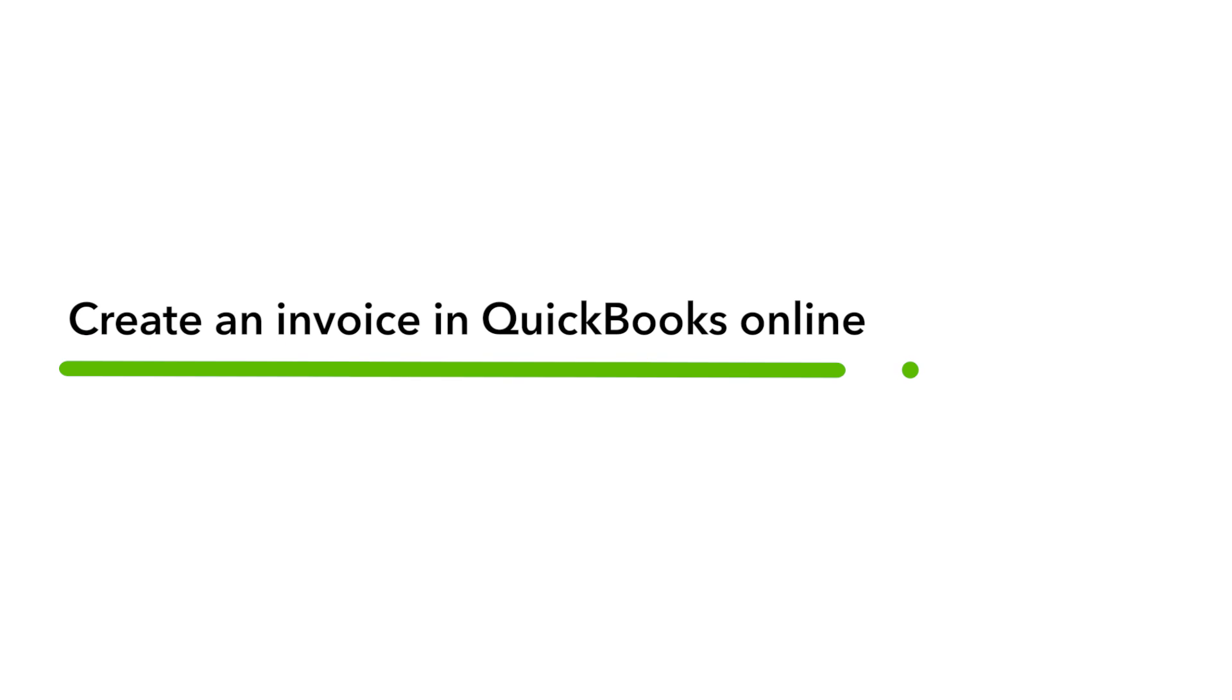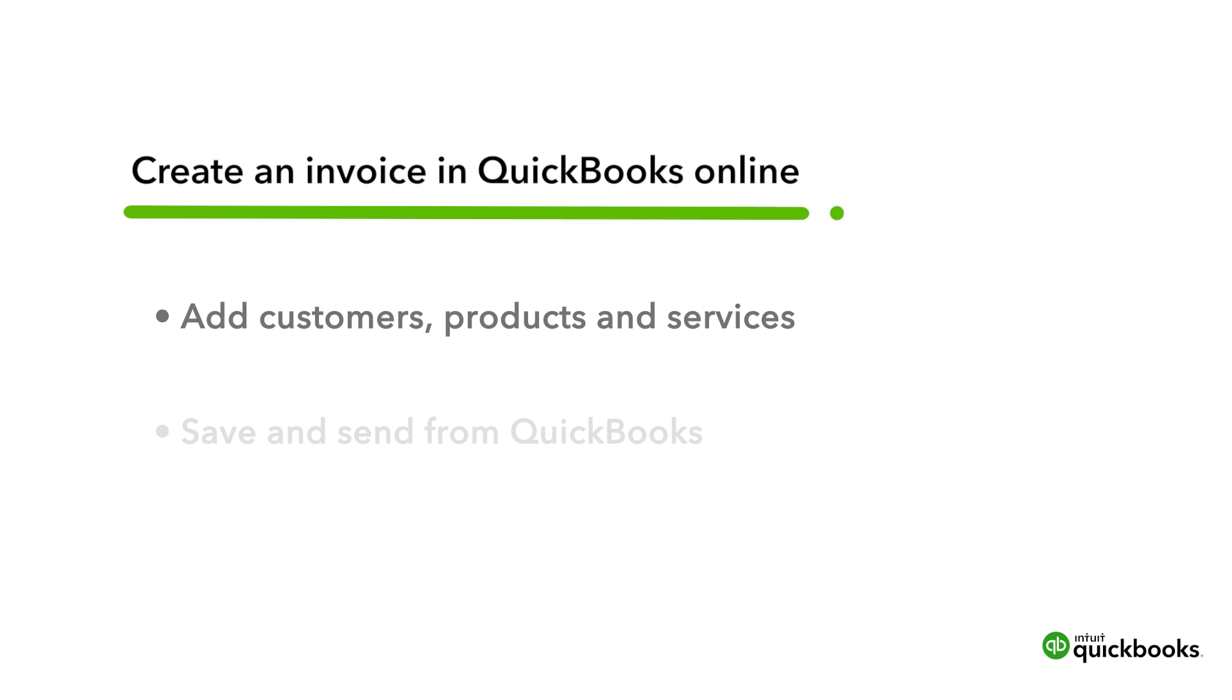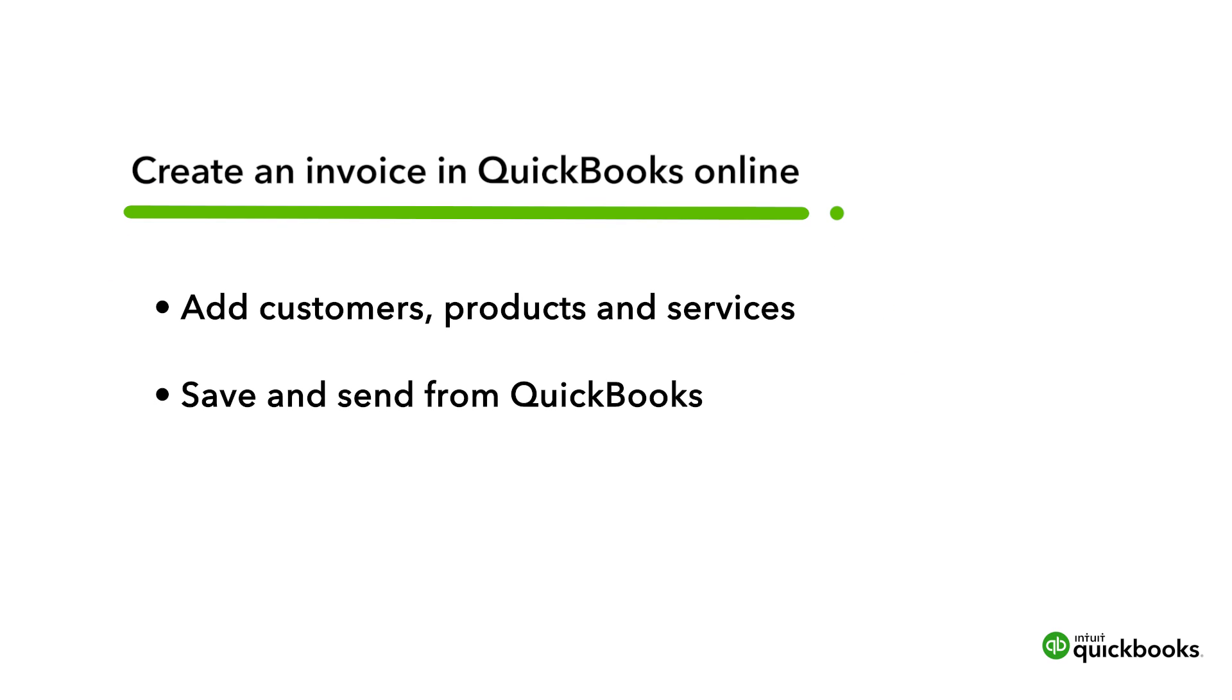Let's go over how to create an invoice. We'll show you how to add customers, products, and services to an invoice, and then how to save and send them.